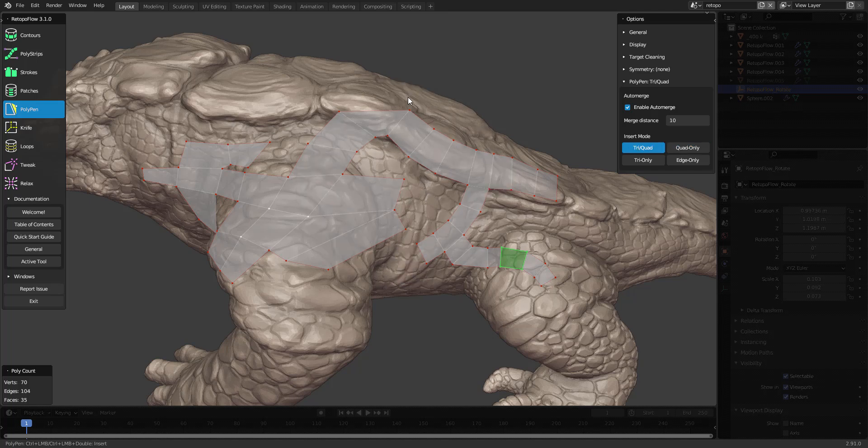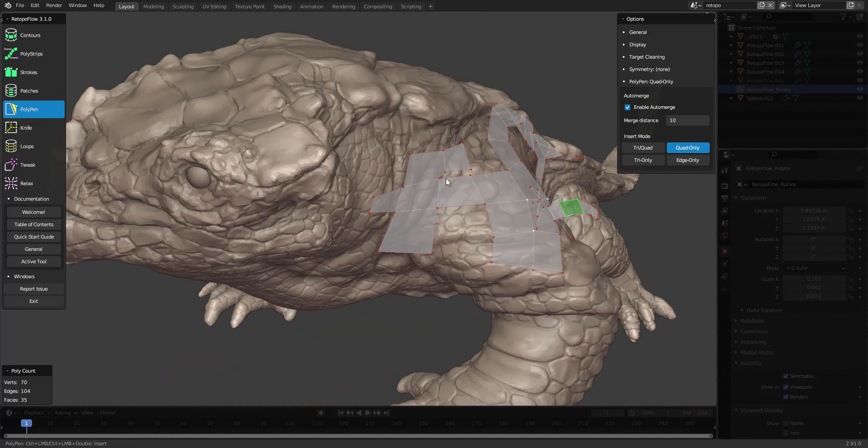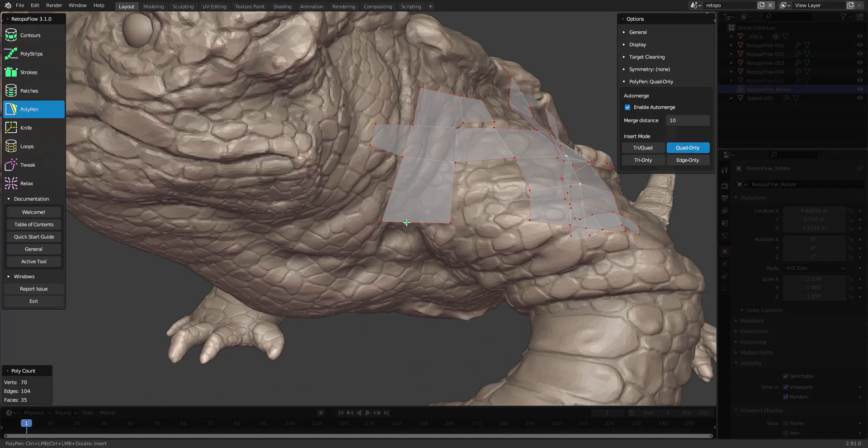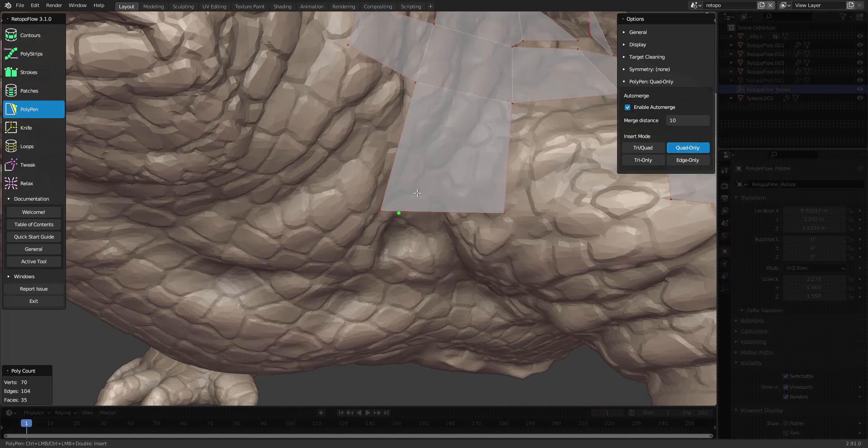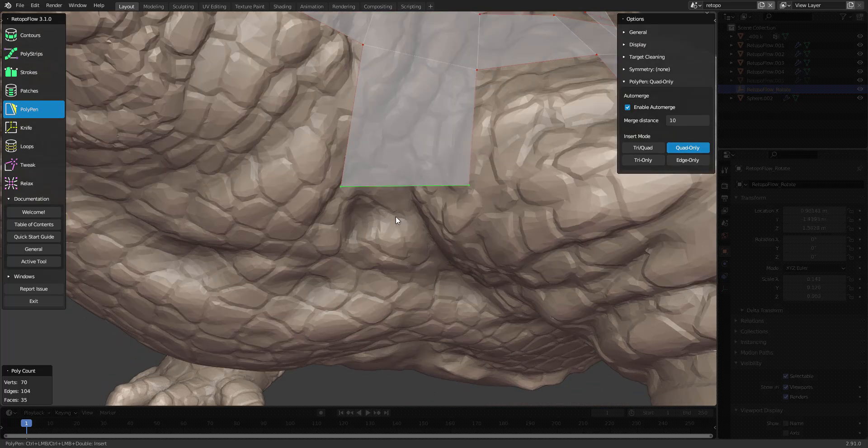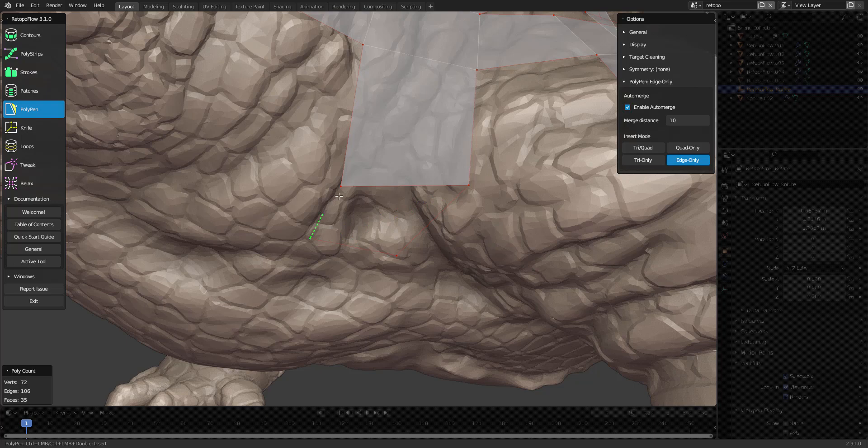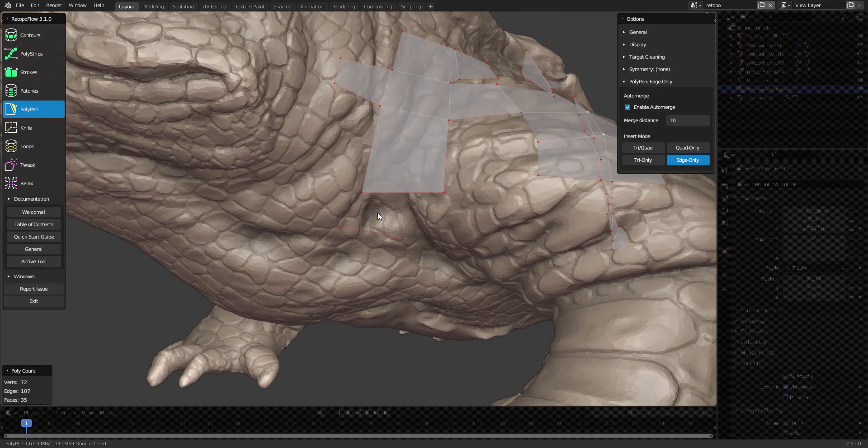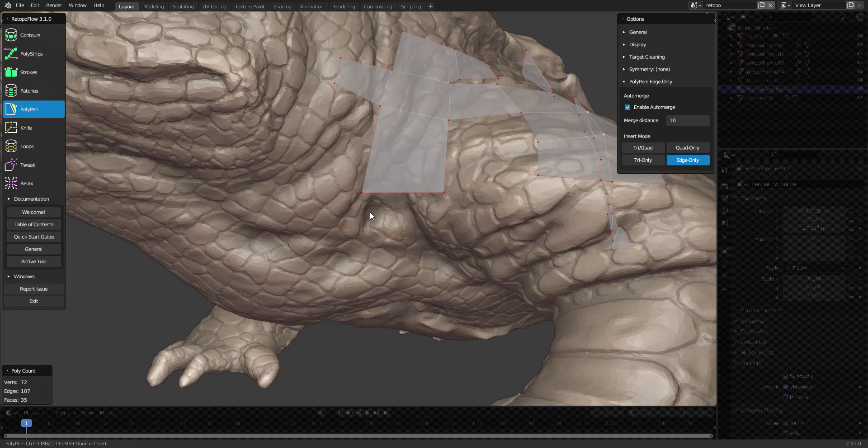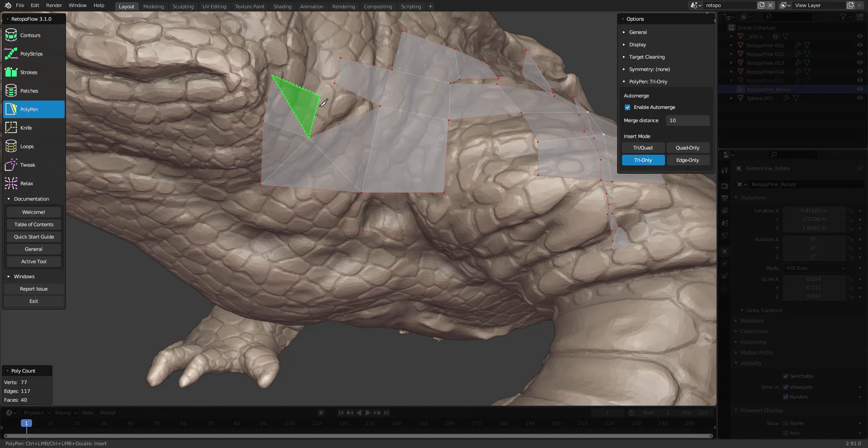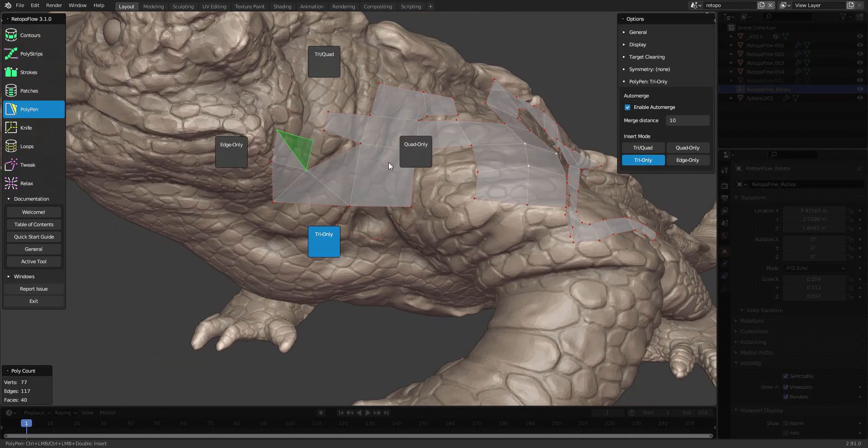You can also change the value here on a sub radial menu, which is shift Q. You can go to tri quad, quad only, or in more rare cases, you might want to have edge only for some reason, so now it just creates edges without filling in a polygon, or you can select just triangles like this. But mostly you will work with quad only or tri quad.